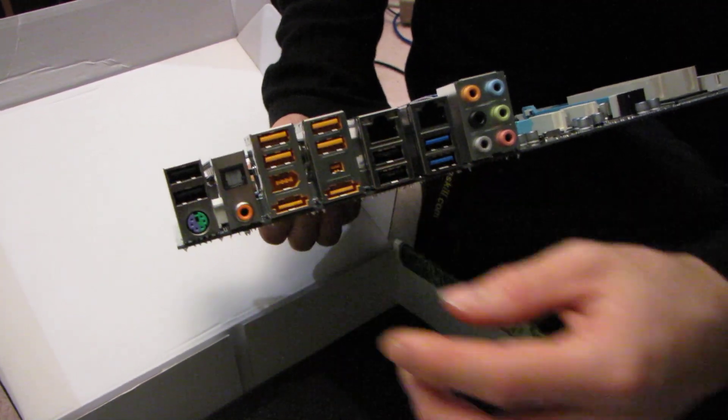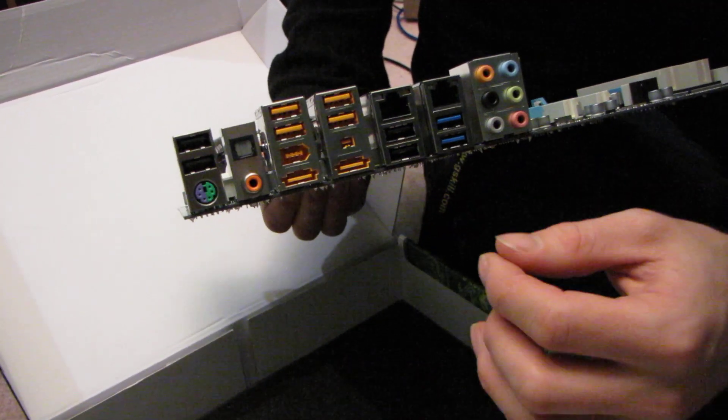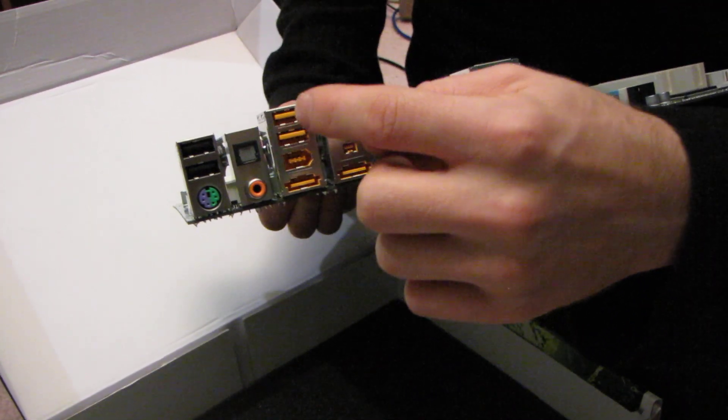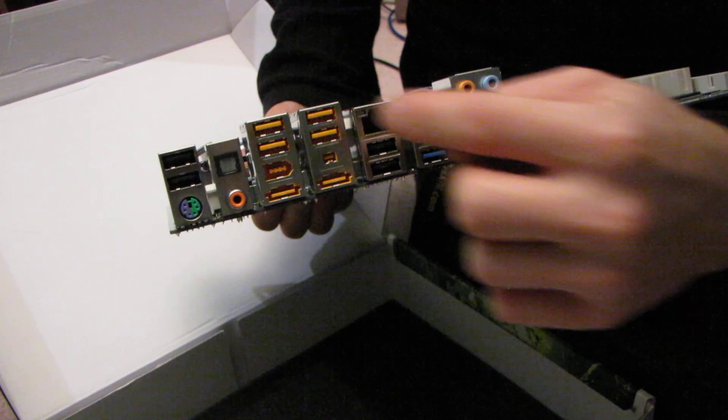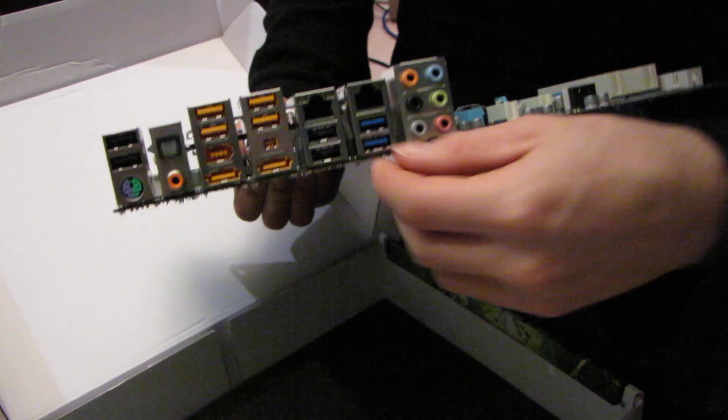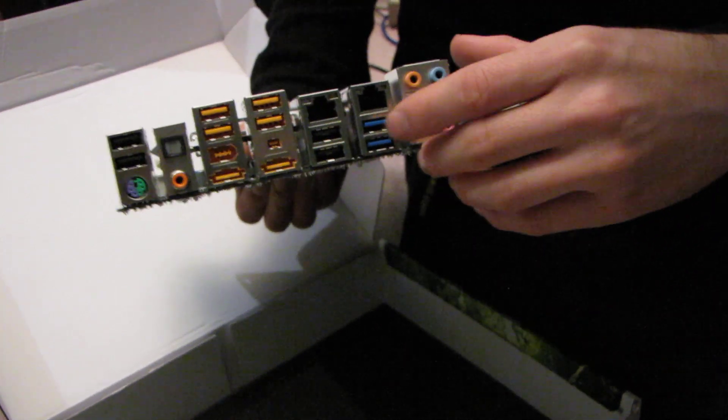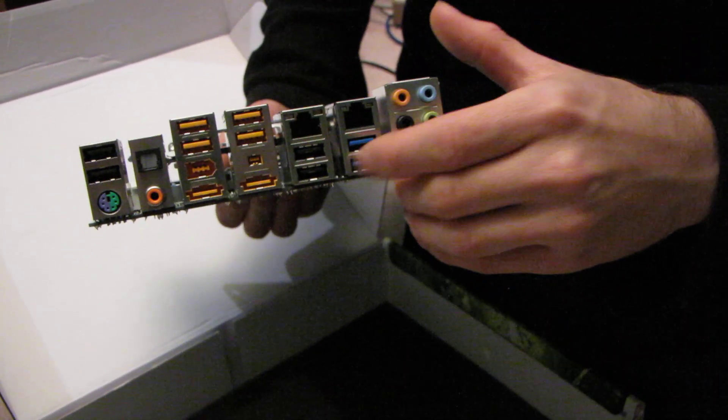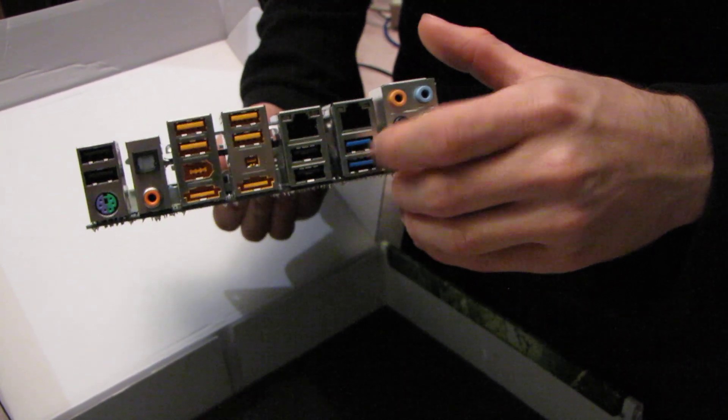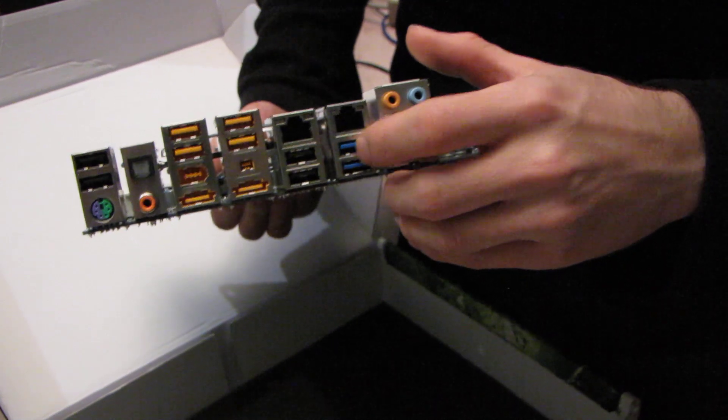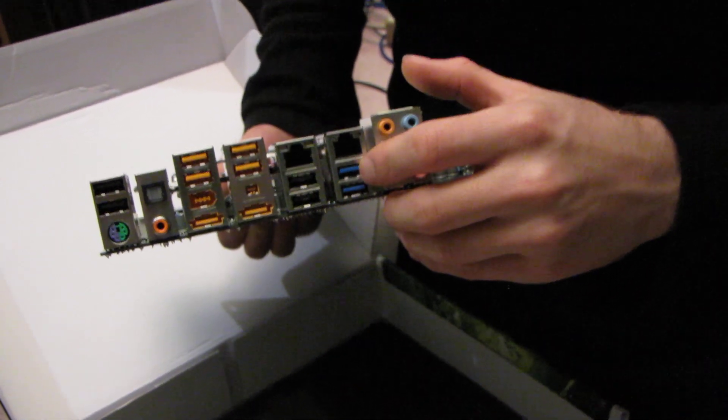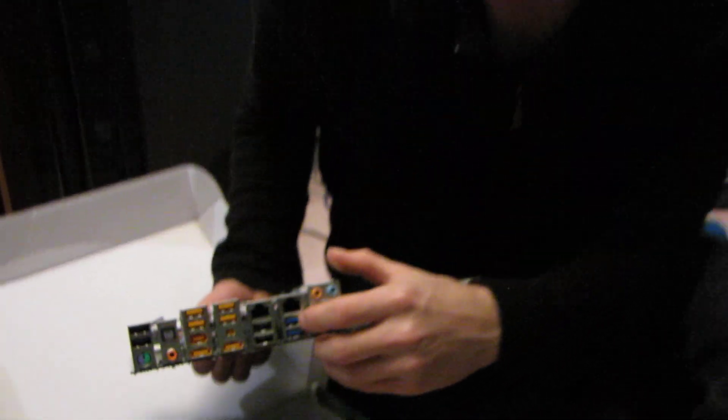Then we have a boatload of USB ports—USB 2.0, 2.0, 2.0, 2.0, 2.0, and 3.0. So these are the fast ones running at 5 gigabit per second.